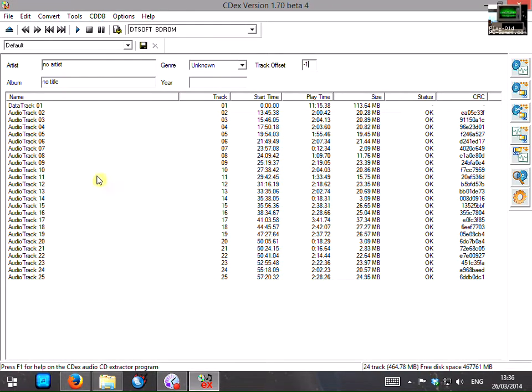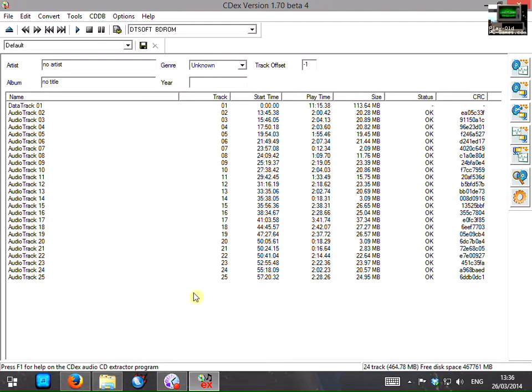And this is the format that ScummVM is expecting them to be in. So when we extract it, the program will rename track 2 to track 1, track 3 to track 2, etc. So that takes care of that.